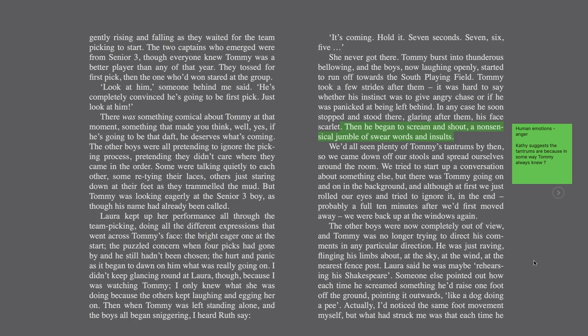Later in the book, Kathy suggests that the tantrums are because in some way Tommy always knew. His last tantrum — thrown on a cliff top where Kathy has to calm him down — is maybe because he doesn't accept what's going to happen to him: that he's going to go in for another donation and possibly 'complete,' which is a euphemism for dying. But again, it's worth noting because it's something Kathy says, so it's obviously important in that context.